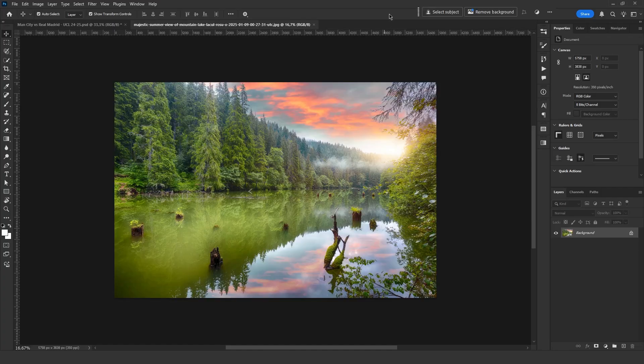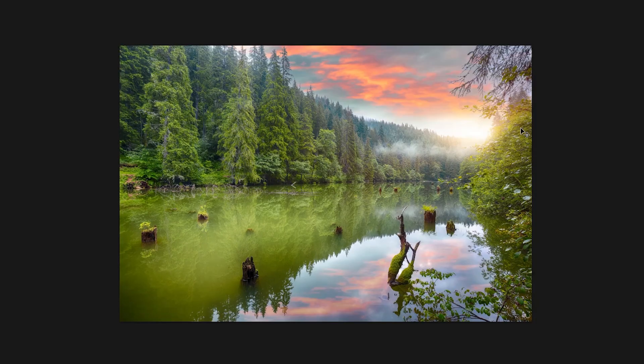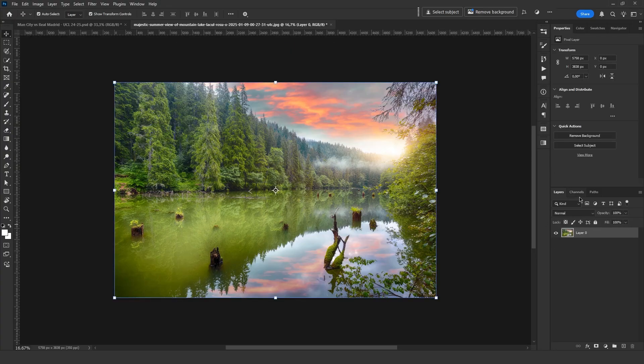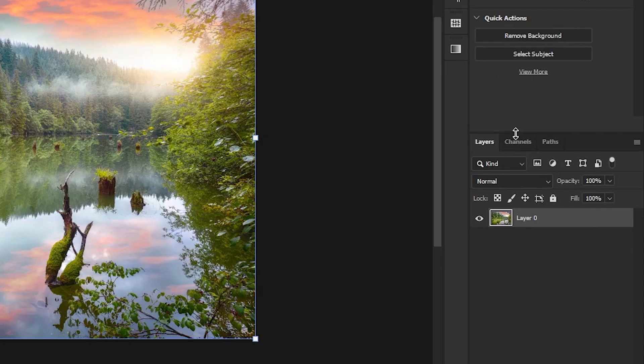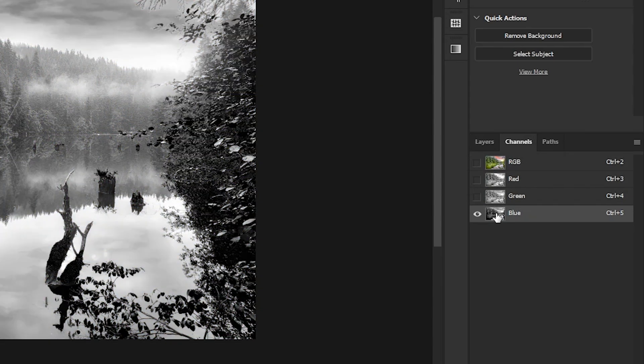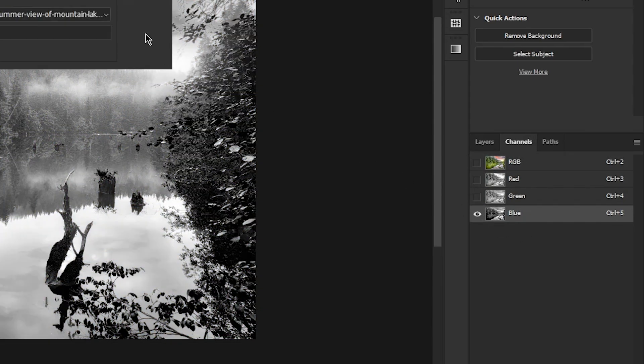For the trees on the left side, I found an image like this. To cut it out, I will use this method. First, I go to the Channels panel, select the blue channel, right click and duplicate it.